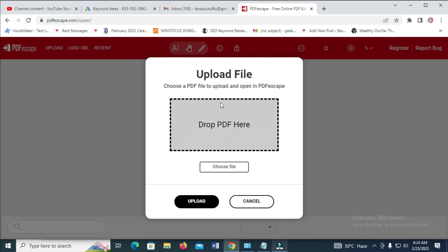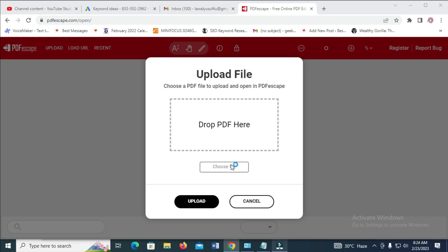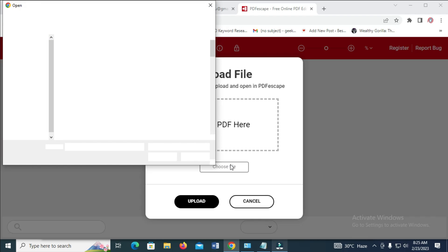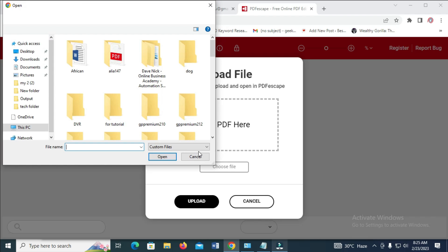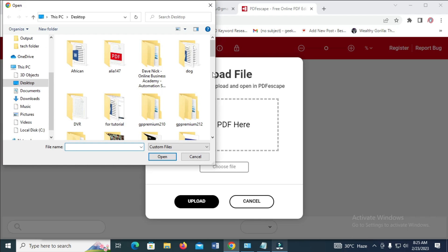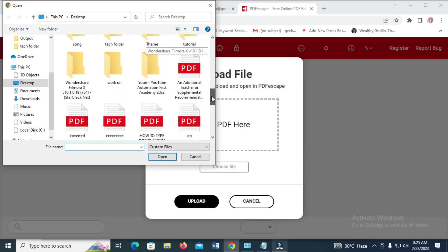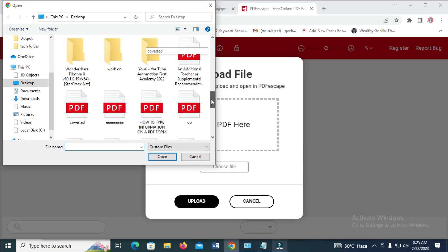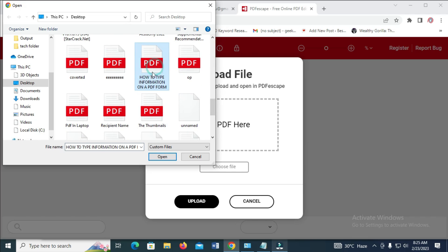Then, as you can see, you can select the location where you have the file on your PC — the file which you want to fill out. Click on it to continue, choose file. You can then choose the file which you want to fill. I'll be using this one right here. Click on open to continue.